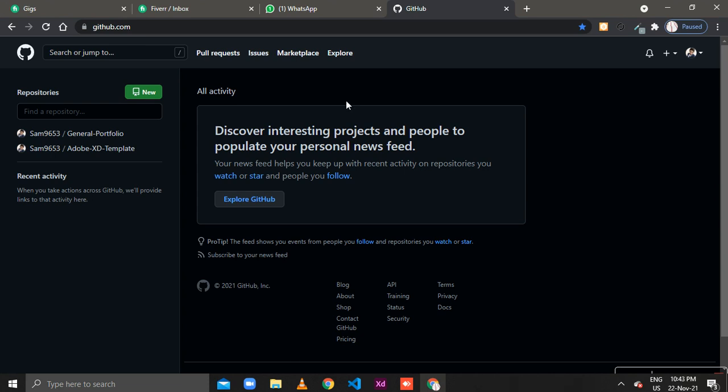Open your GitHub account and here is a button for new. Click on new.